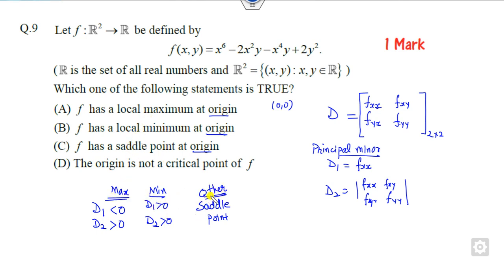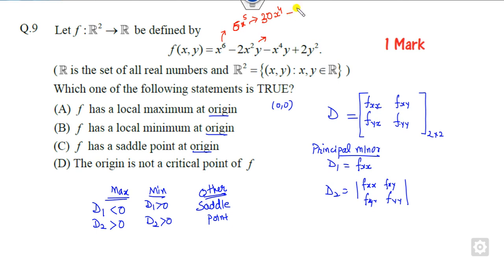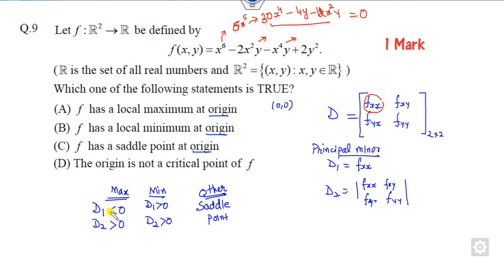Now let's compute f_xx. The second derivative at the origin — you can see the first derivative, and the second derivative gives terms like 30x⁴, and for the other term the second derivative is −4y, giving 4, and 12x²y and so on. At the origin, this value is 0. Since the first principal minor D1 equals 0 at the origin, it is neither maximum nor minimum — it is a saddle point. That is the right answer.